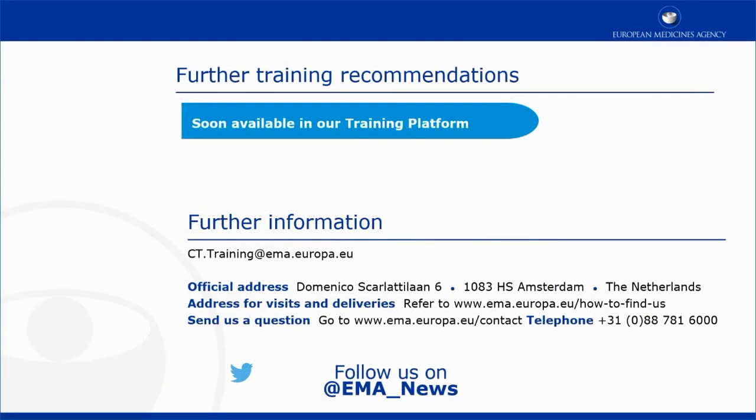This video is part of the CTIS training program. For more information on how to document and consolidate considerations for validation, you may visit our training platform and our additional materials.